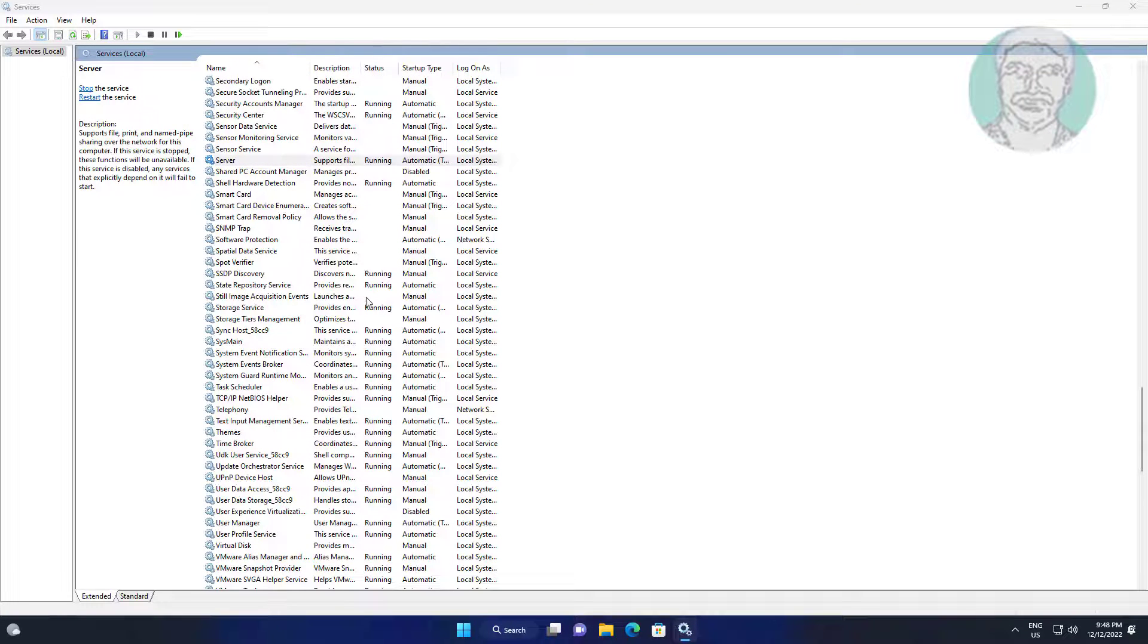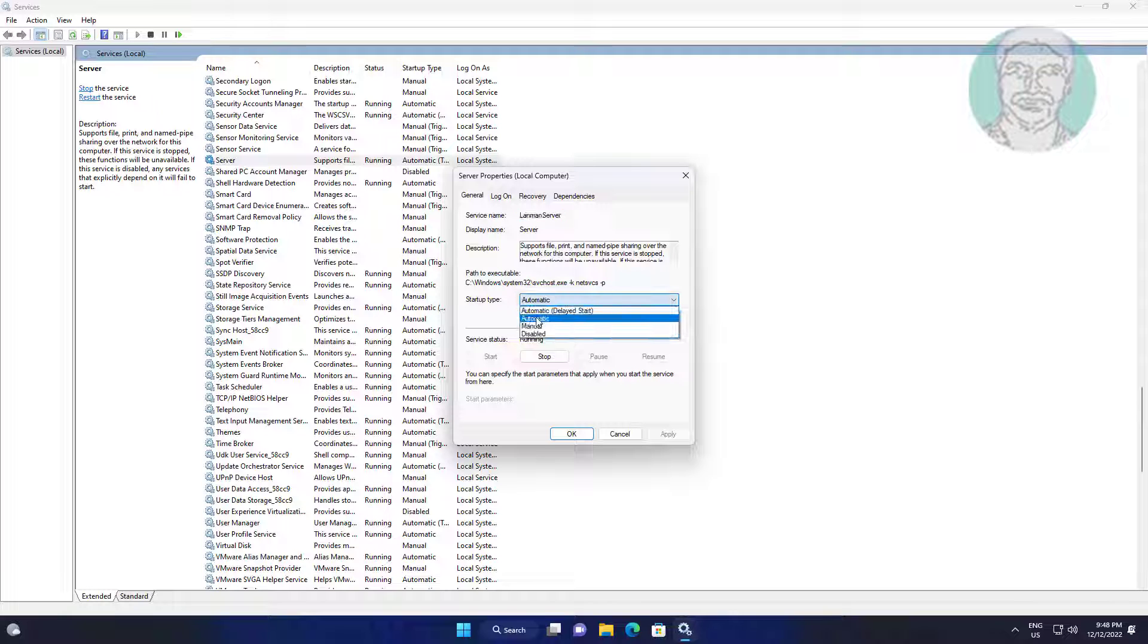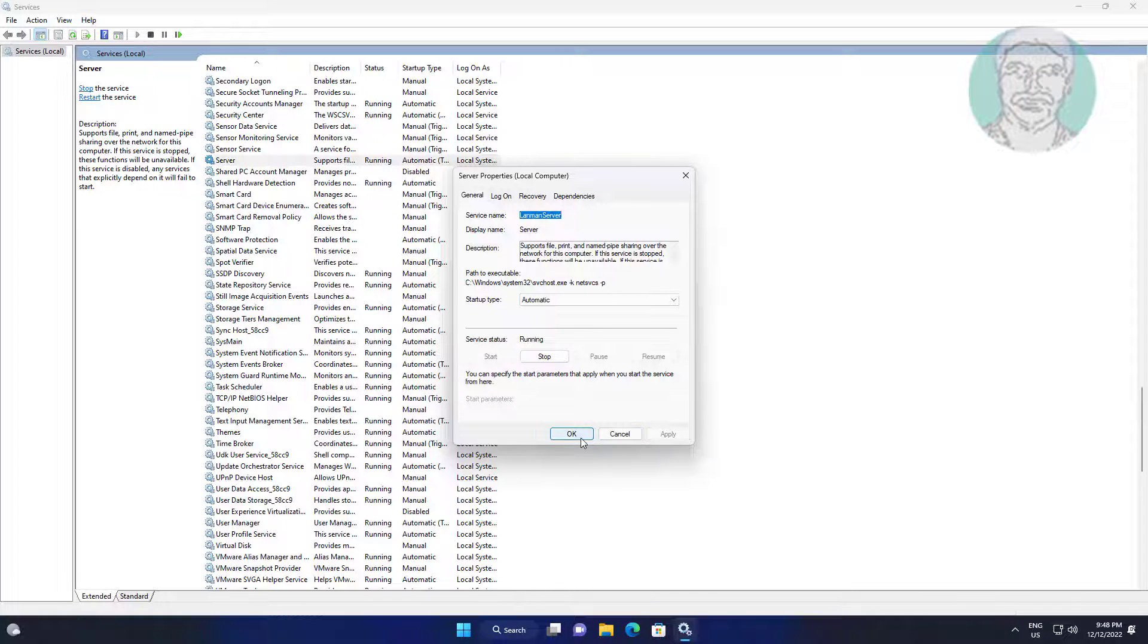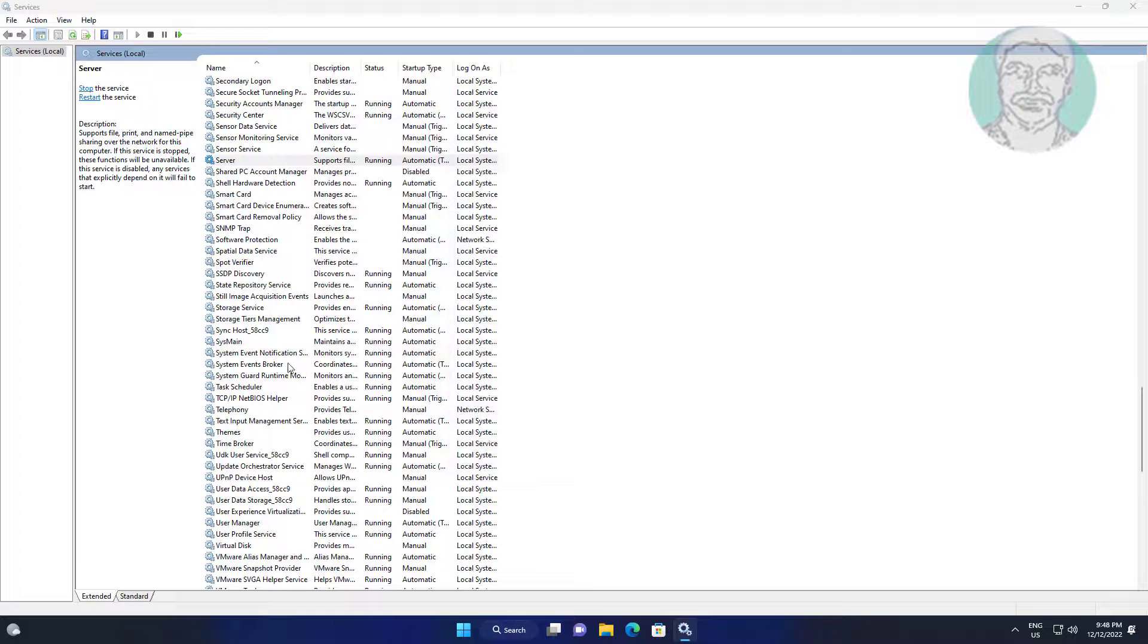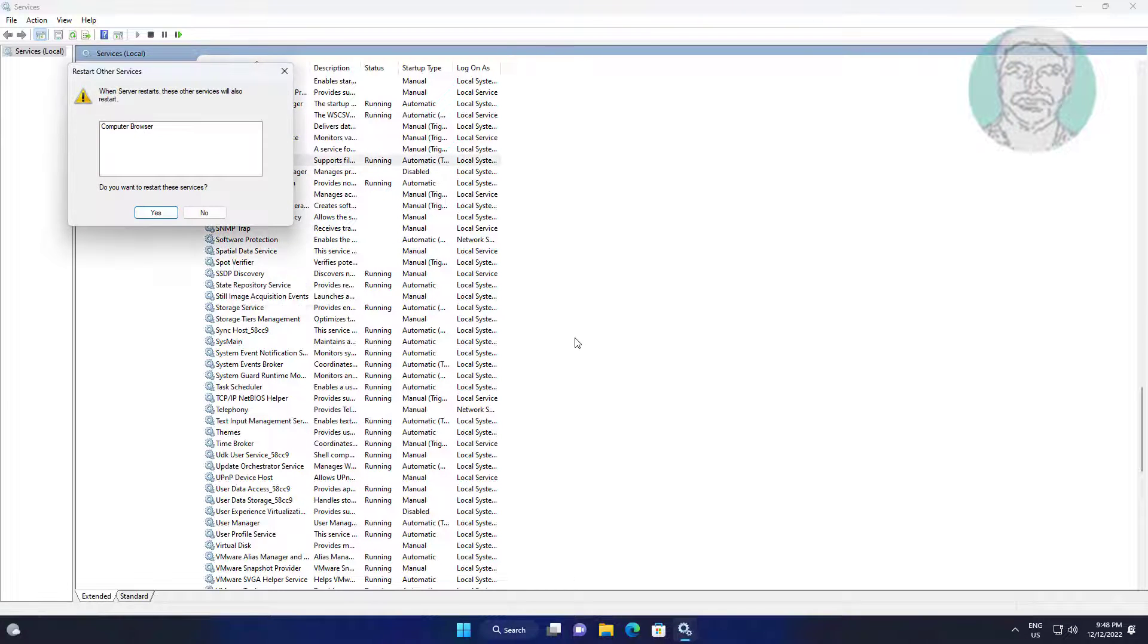Open server, change startup type to automatic, click start the service, click apply. Right click server, restart the service.